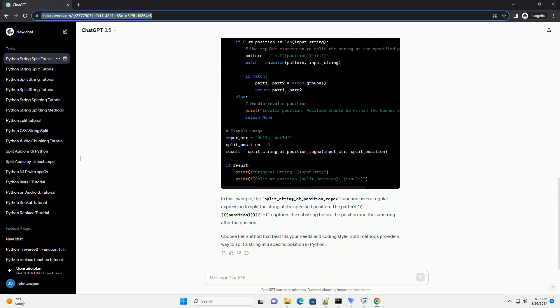Choose the method that best fits your needs and coding style. Both methods provide a way to split a string at a specific position in Python.